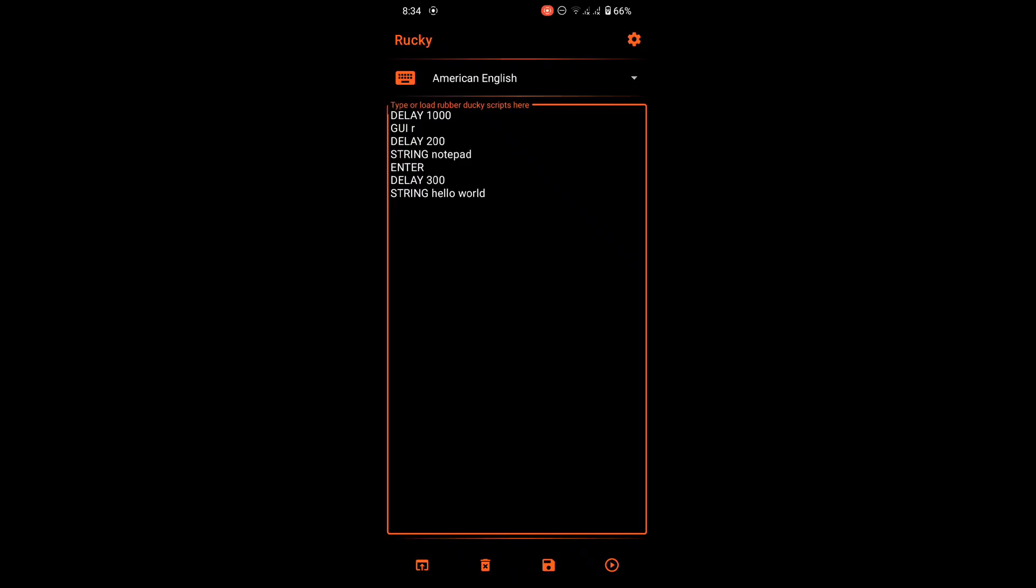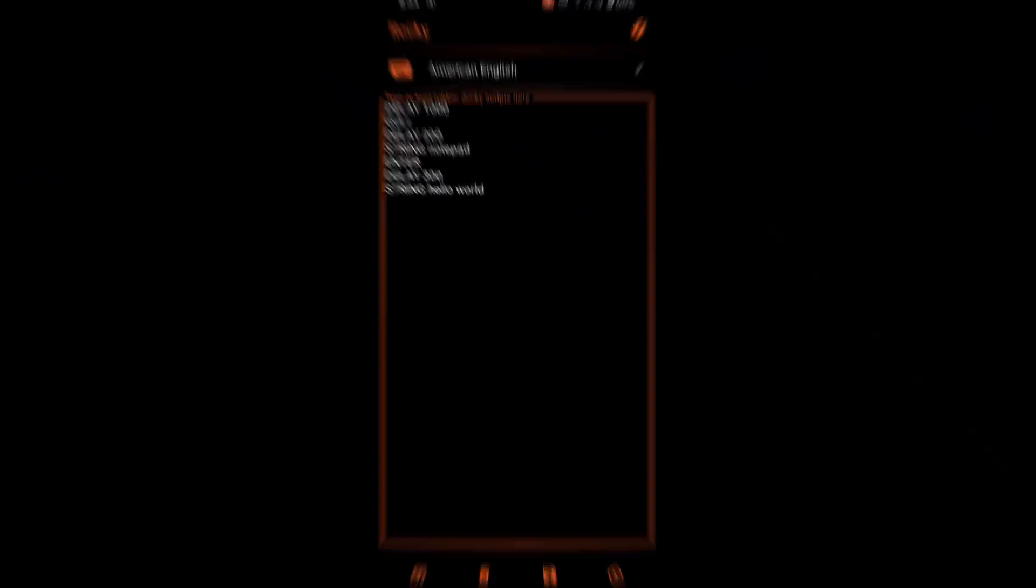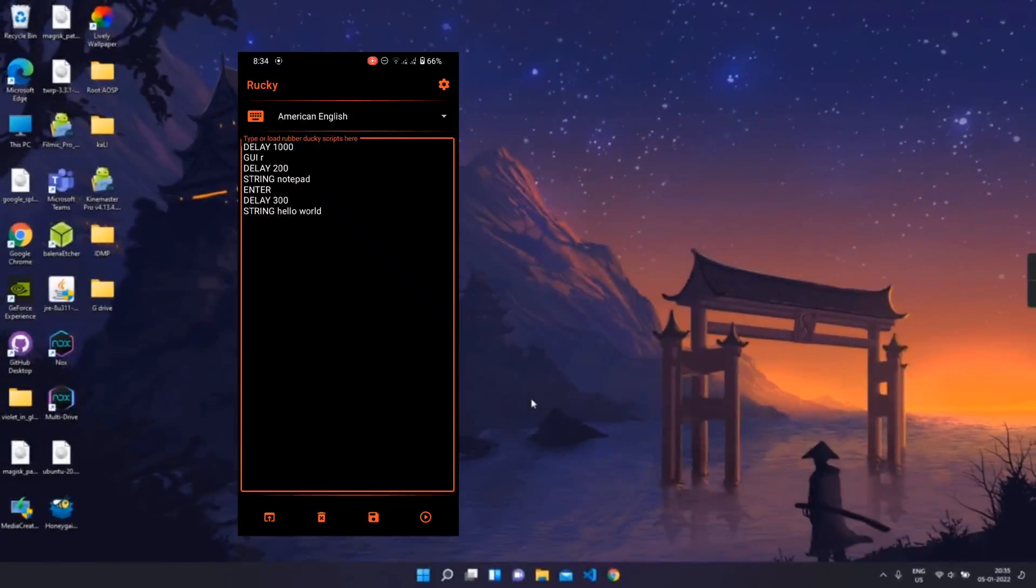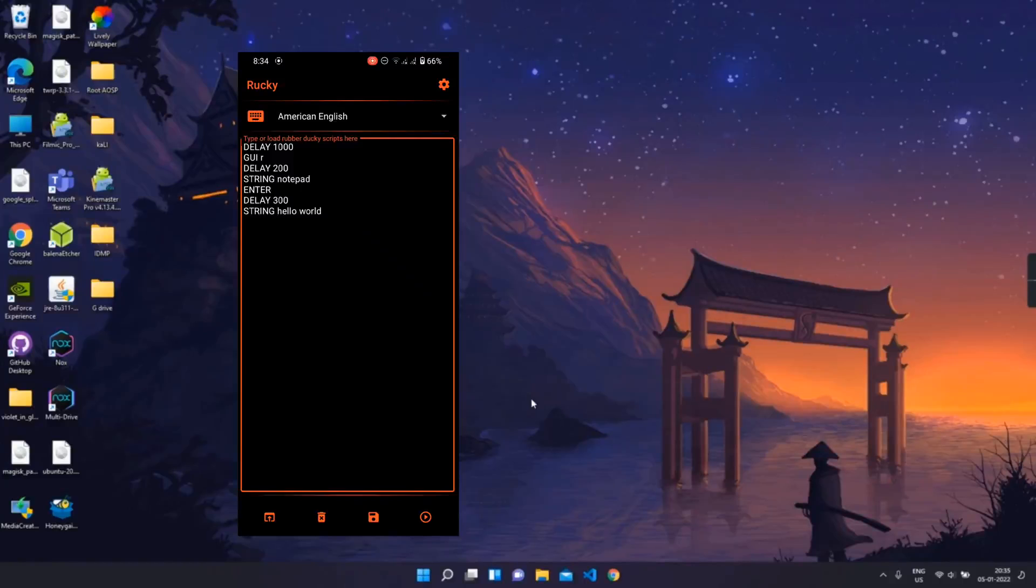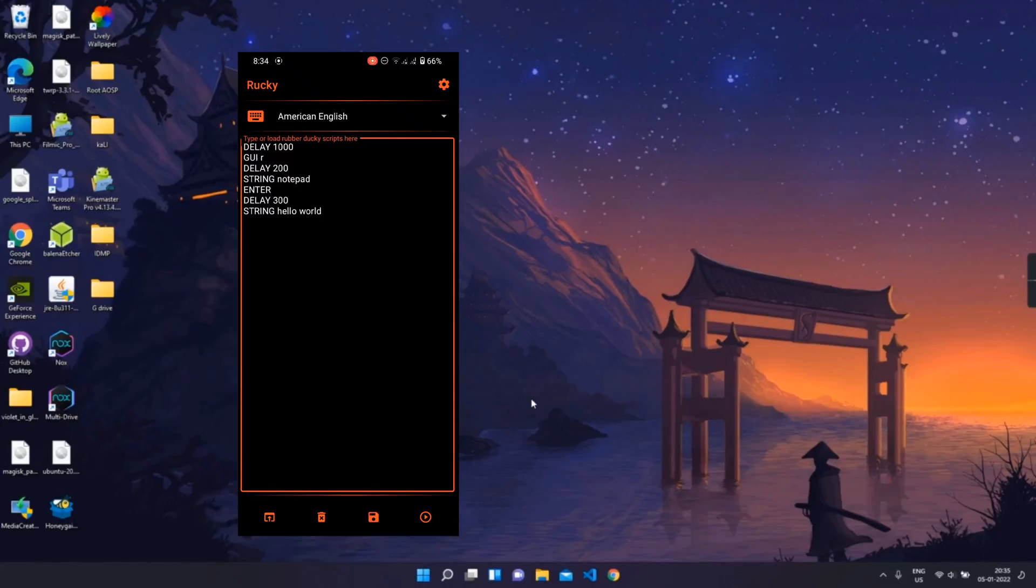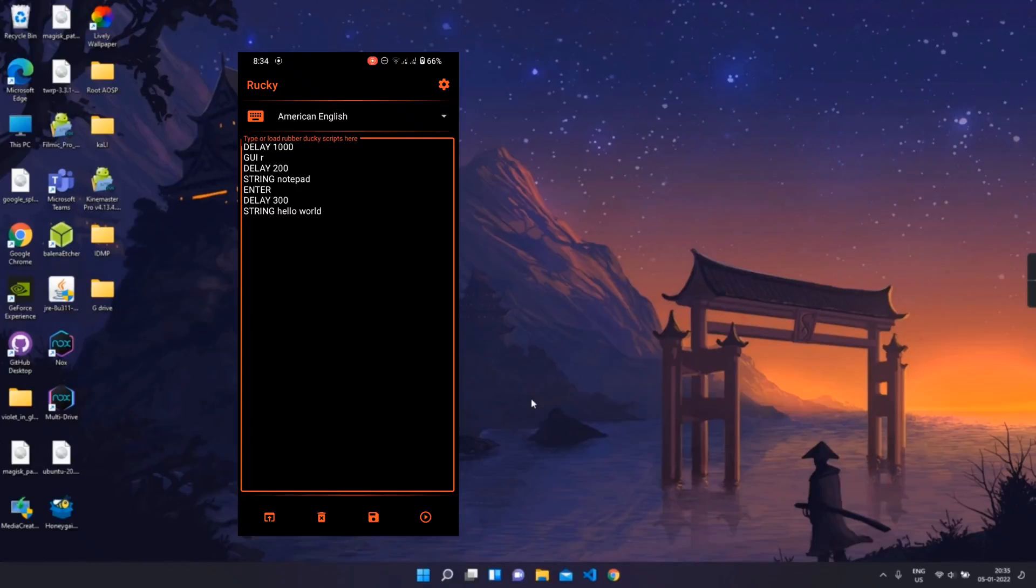Now we need to connect our Android phone to PC. After connecting your phone to PC, it will show as a HID. HID means human interface device, like keyboard or mouse. Now we will run the script by clicking on the play button on bottom right corner.